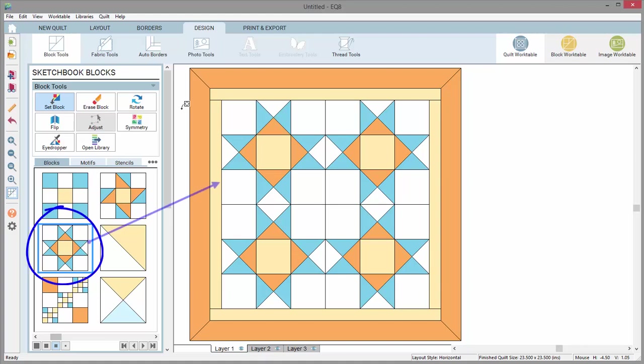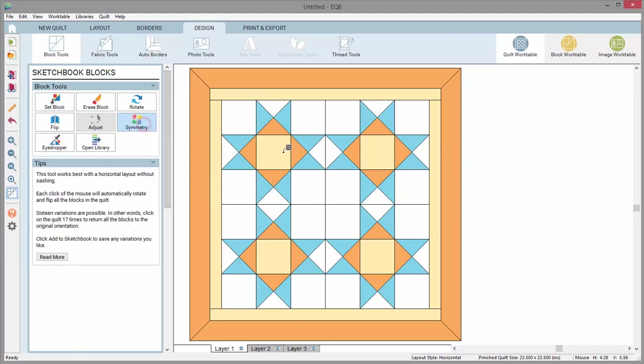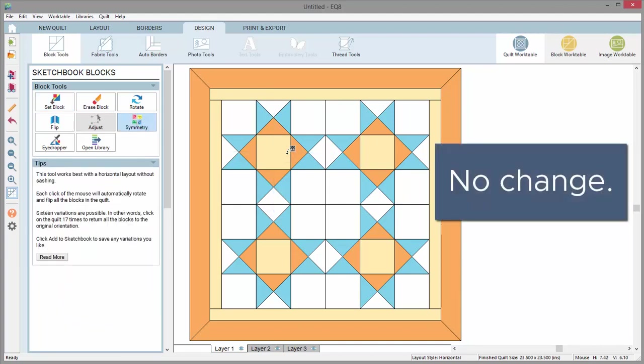This Ohio Star, if split into four quadrants, is the same in each quadrant. You won't see a change when using these tools with this block.